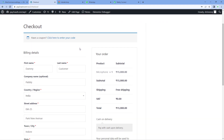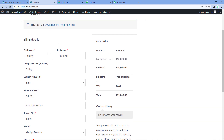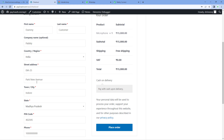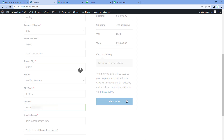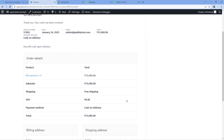On the checkout page, enter the details of a dummy customer — the name, company name, country, address, city, state, PIN code, and mobile number. Whatever mobile number the customer enters while placing the order, we are going to send the order confirmation message to that same WhatsApp number. After entering all the details, just click on Place Order. The order has been placed, and we can now see a new order has been received on our WooCommerce store.